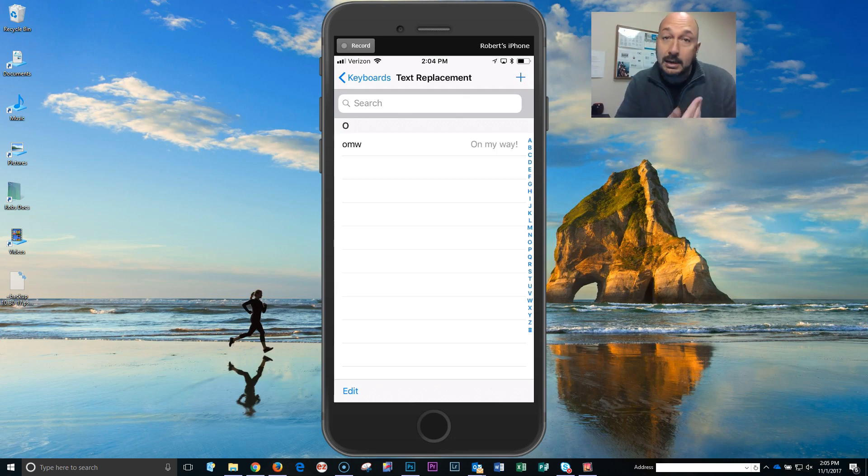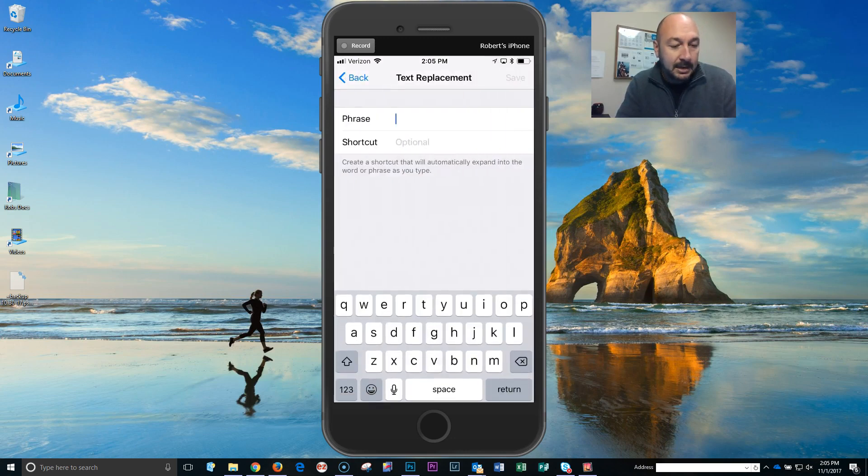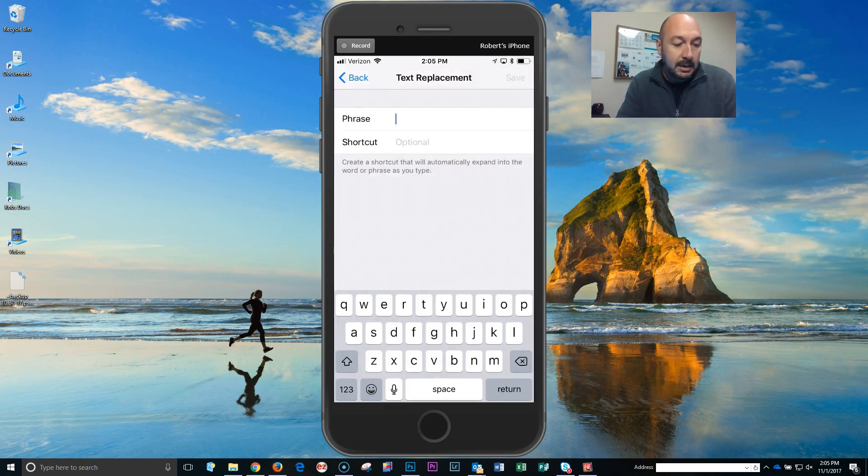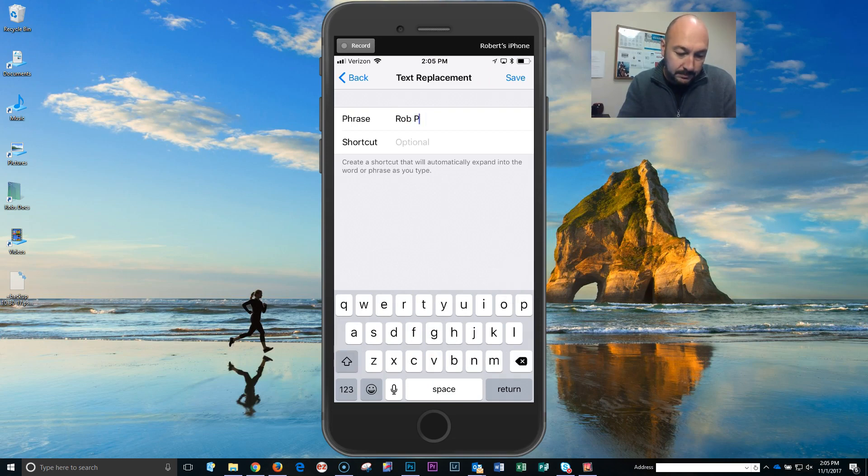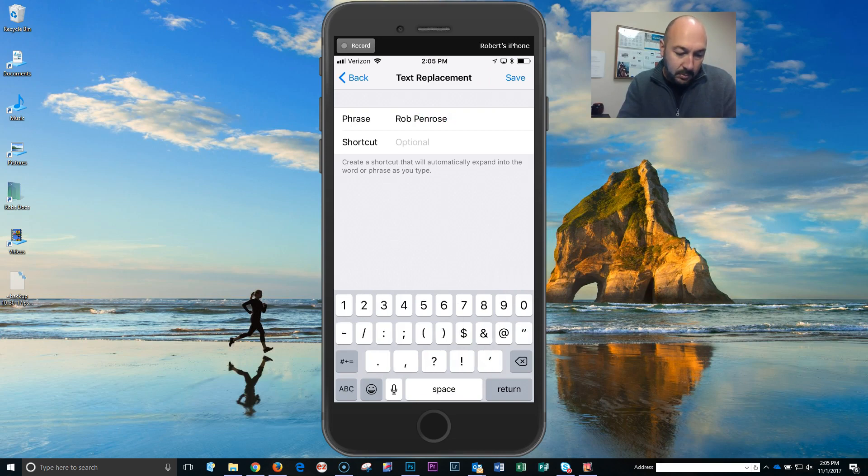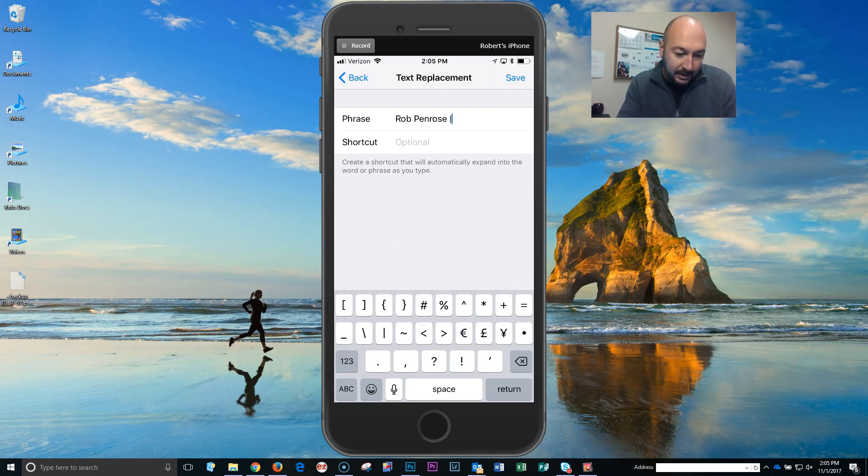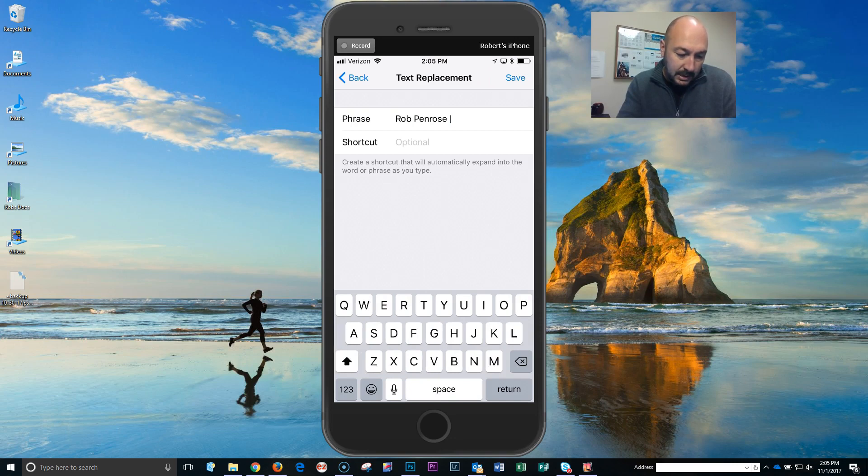So I'm just gonna click plus to add a new one. And under Phrase, I'm gonna type in my name, and then I'm gonna put in a divider of sorts, and then type in RE/MAX Professionals.